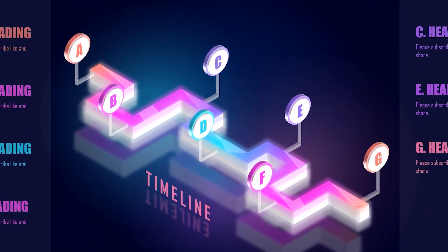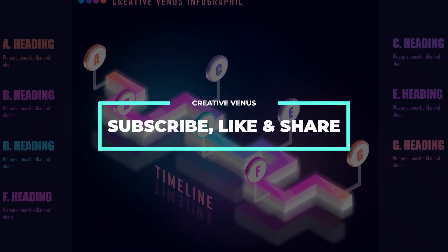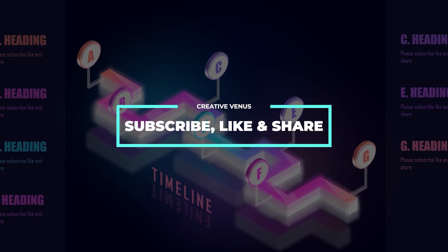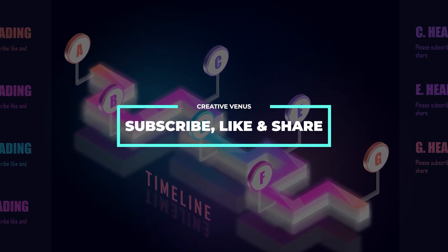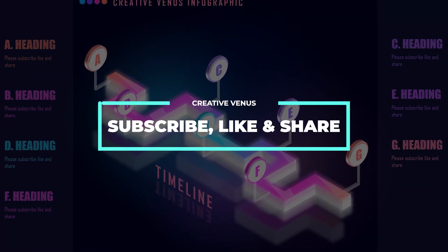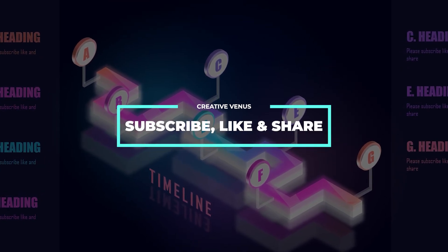So please subscribe, like and share, and join the membership. Download this beautiful design from the G-Drive link provided in the video description.